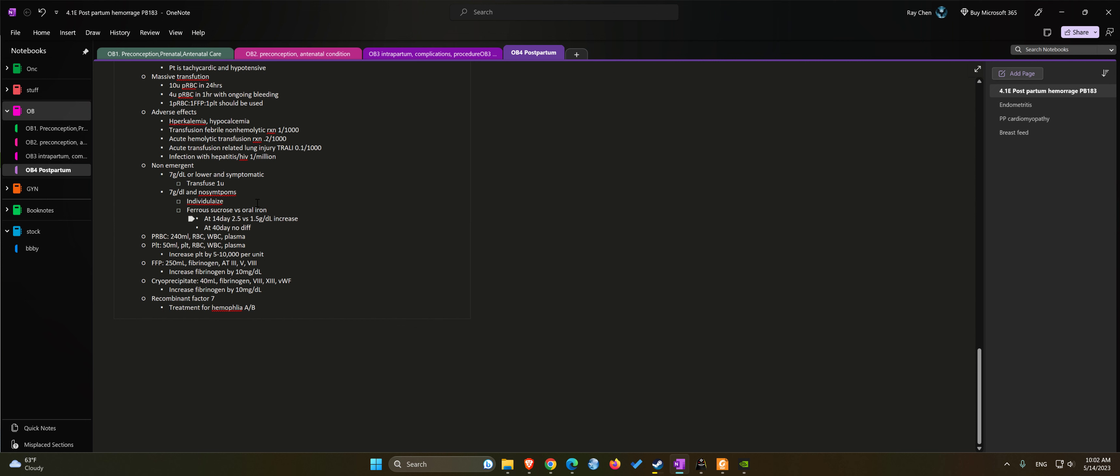So what is in the blood products? For PRBC, usually it's 240 mL which contains red blood cells, white blood cells, and plasma.